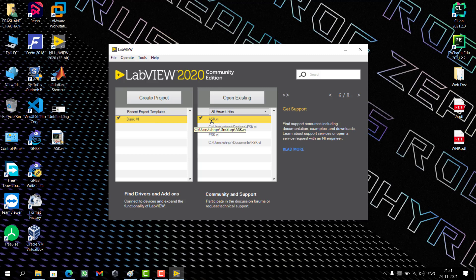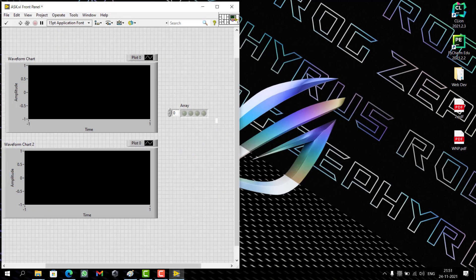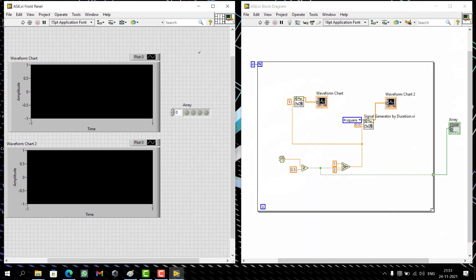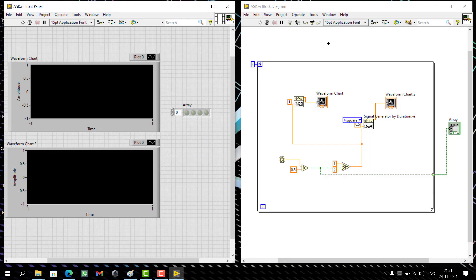Let's open ASK and press Control+T to have the block diagram window. This is what we did in the last experiment. You could go and view the previous video if you haven't seen it. That's the base.